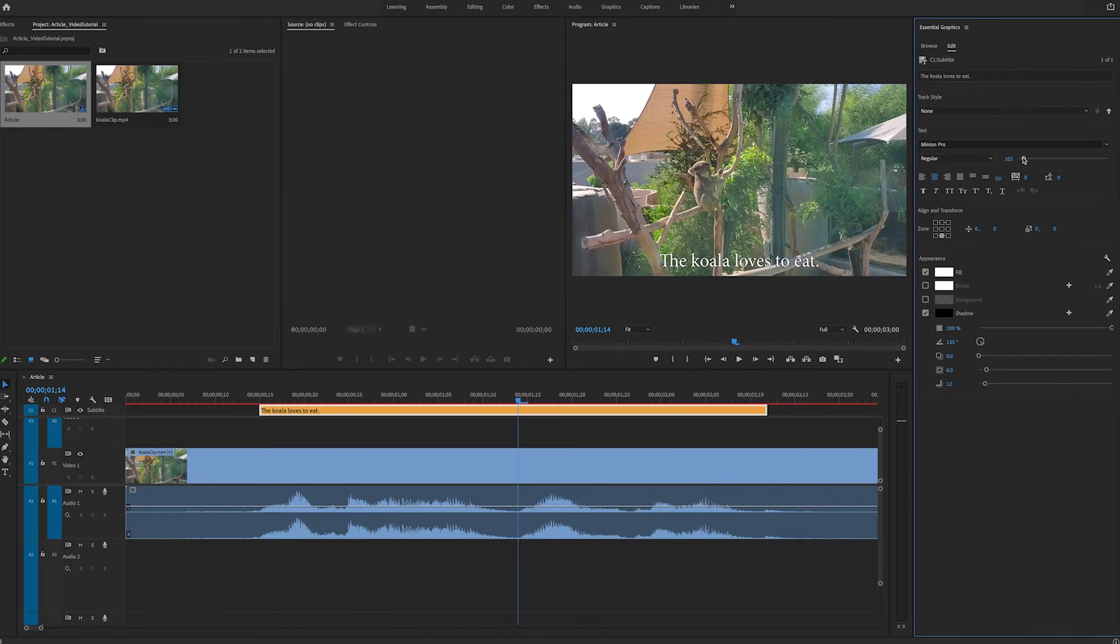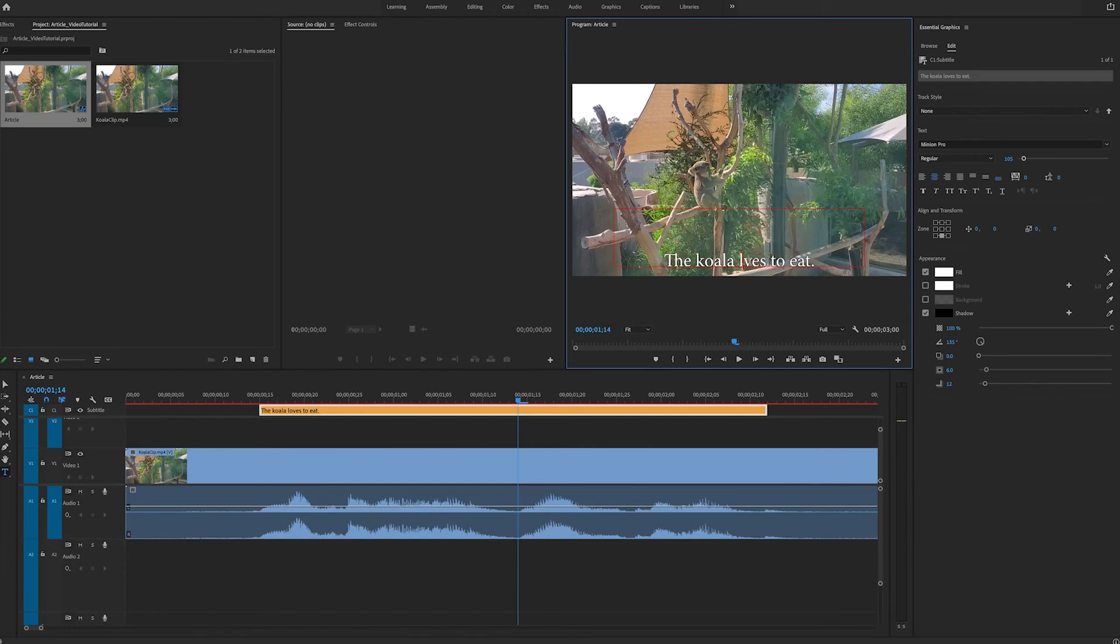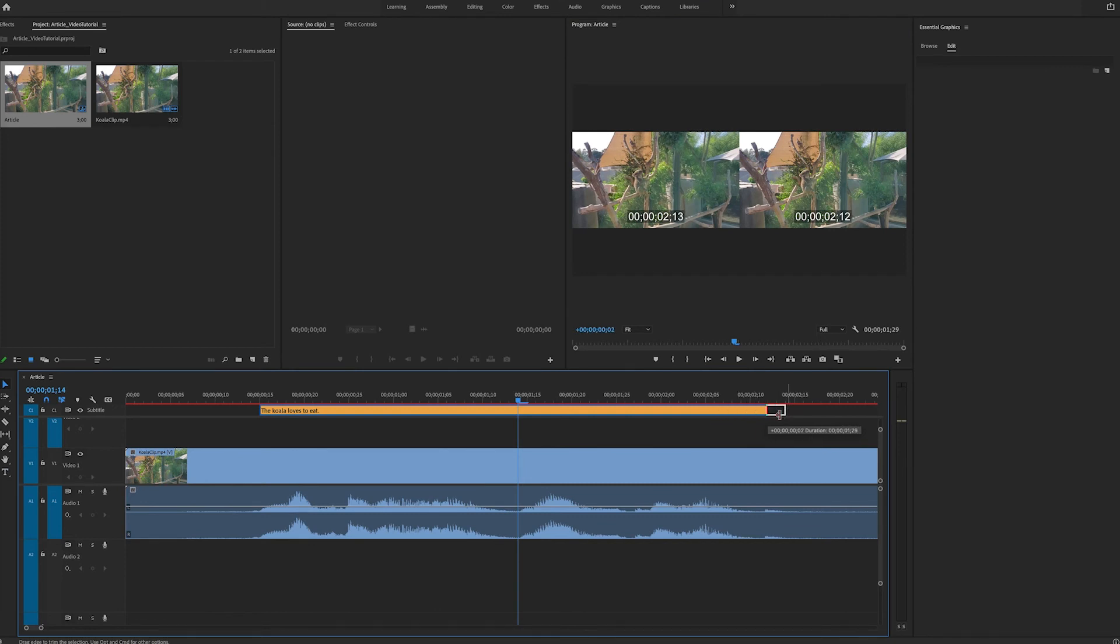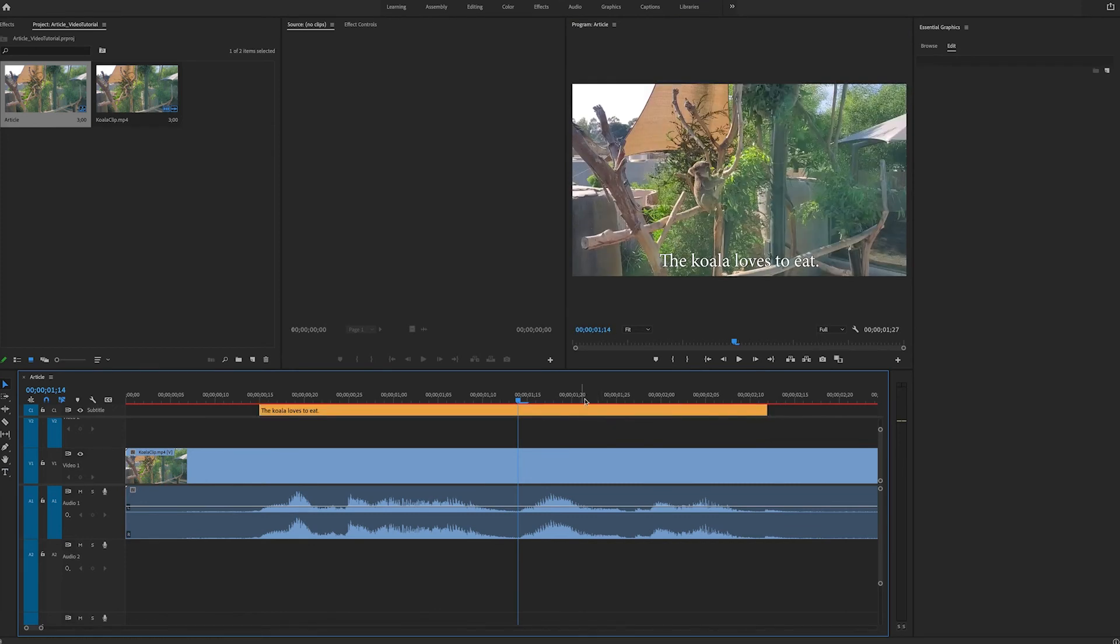You can click in your program window and directly edit the text. For example, the koala lives to eat, which is probably also true. You can drag the time that your caption appears. This is editable, just like video or audio would be on the timeline.